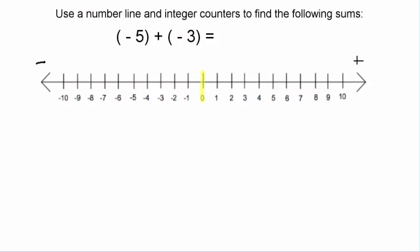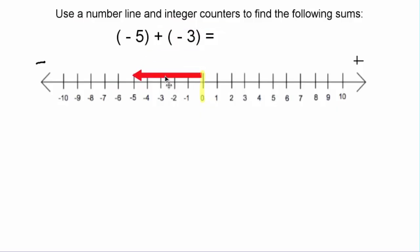The first thing we need to do is have an arrow that represents the length of each of our integers. Here is an arrow that starts at zero and goes five units in the negative direction. This arrow represents the value of negative five.